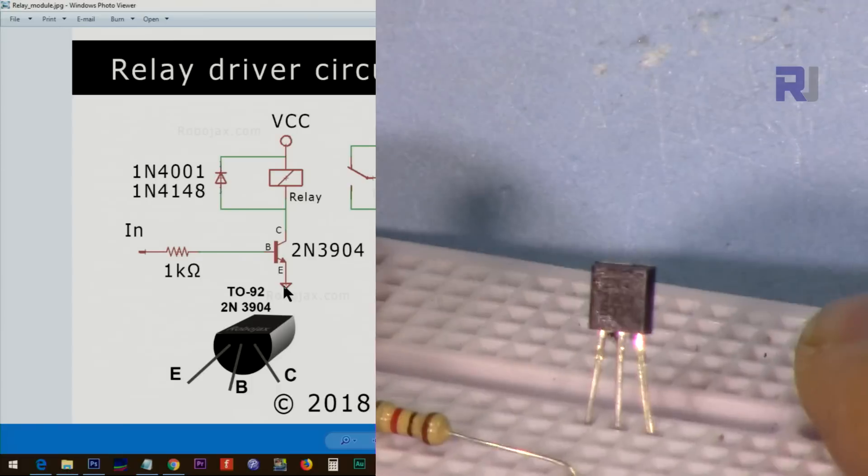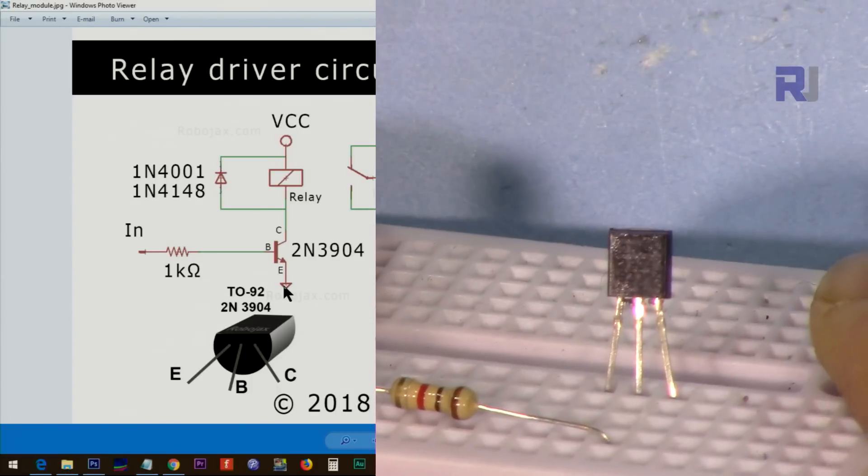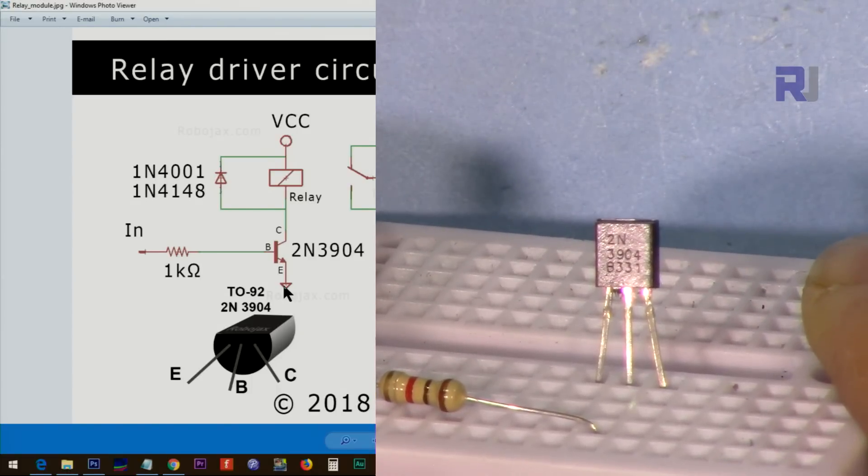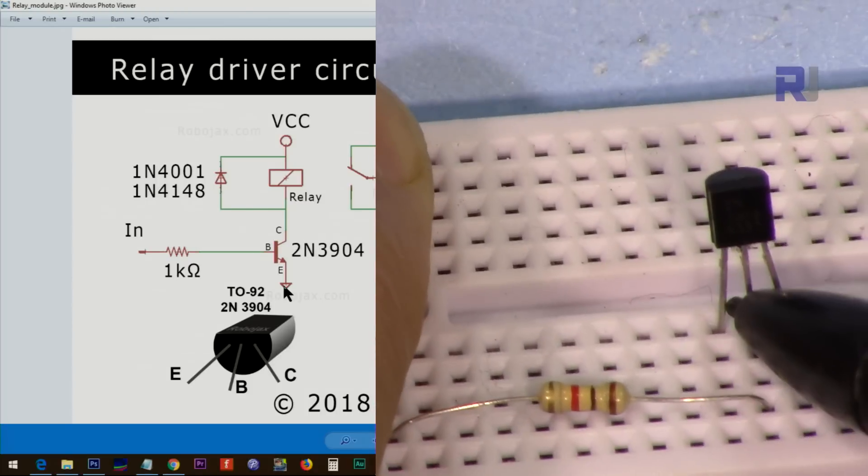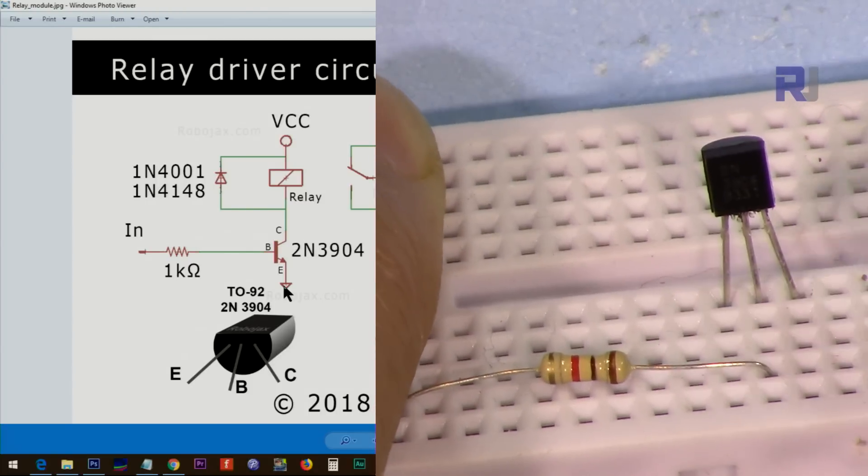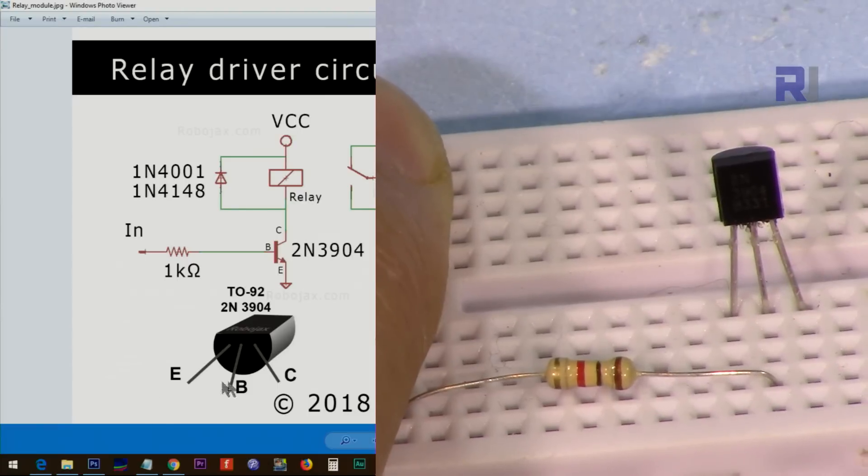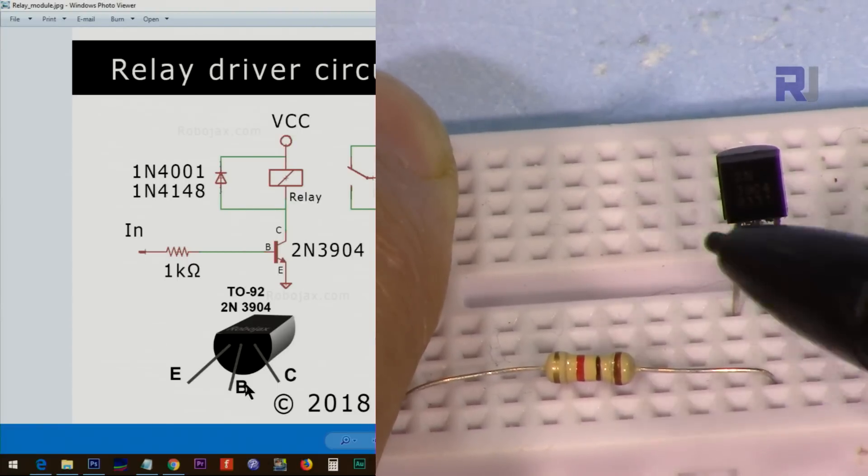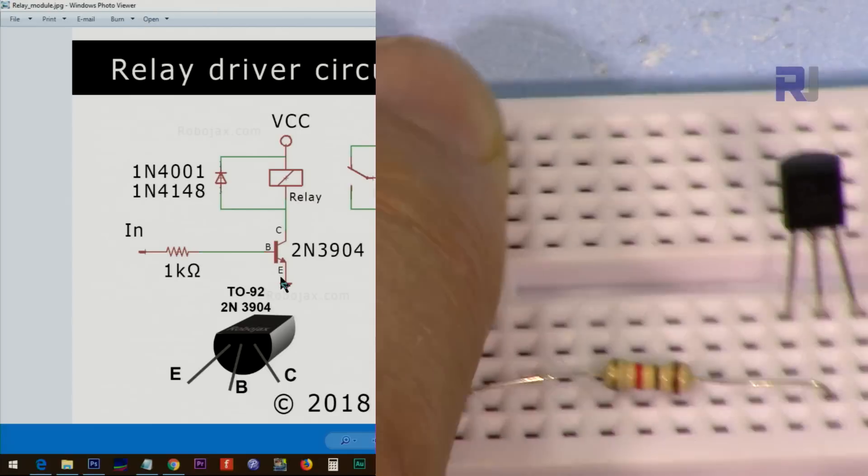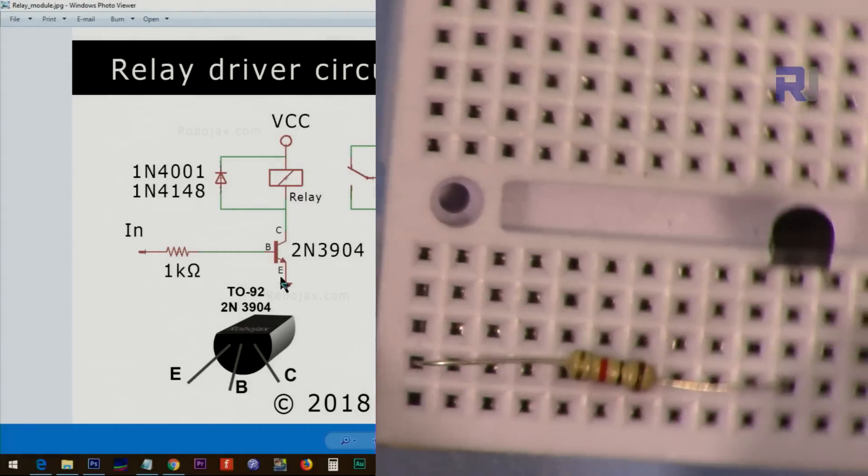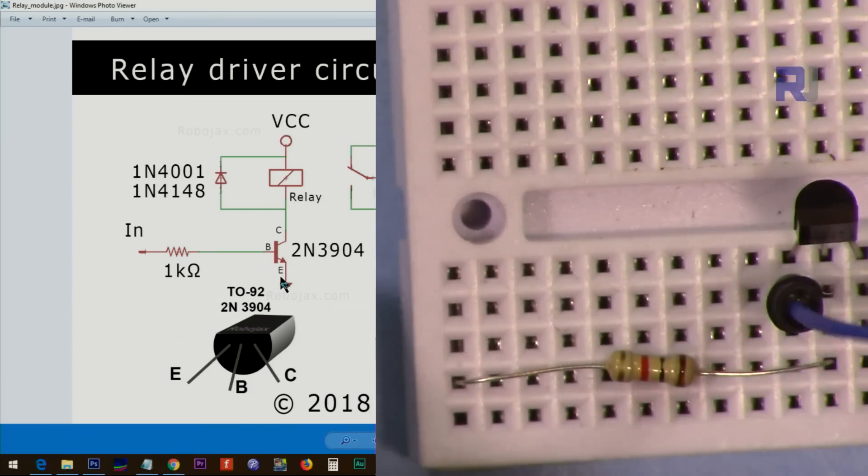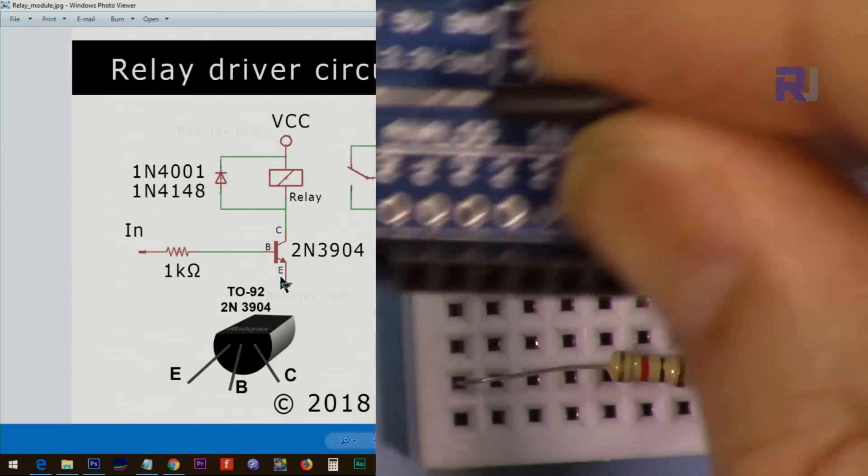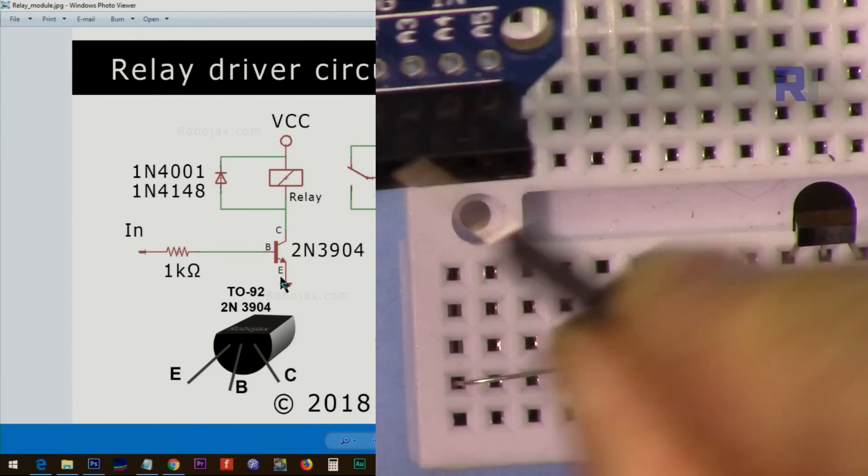This is the 2N3904 transistor, as you can read it. On this side, this is emitter, base, collector according to this diagram. Emitter goes to ground. I'm going to put one wire here for emitter, and this side will go to the ground of the Arduino.